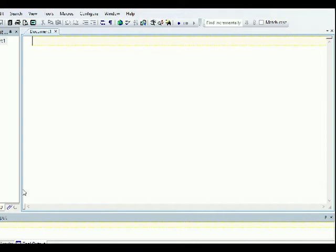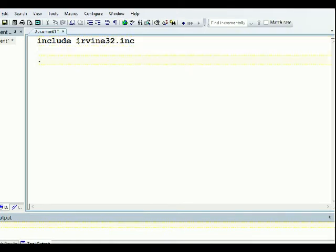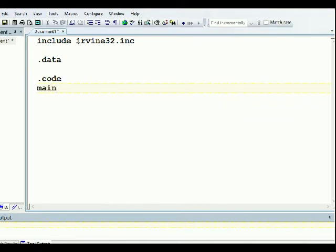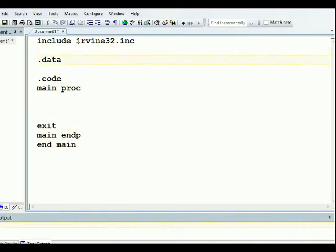We include Irvine32.inc, and we have the data section and code section. Then we have the main procedure, the exit, and the end main directive in the program.